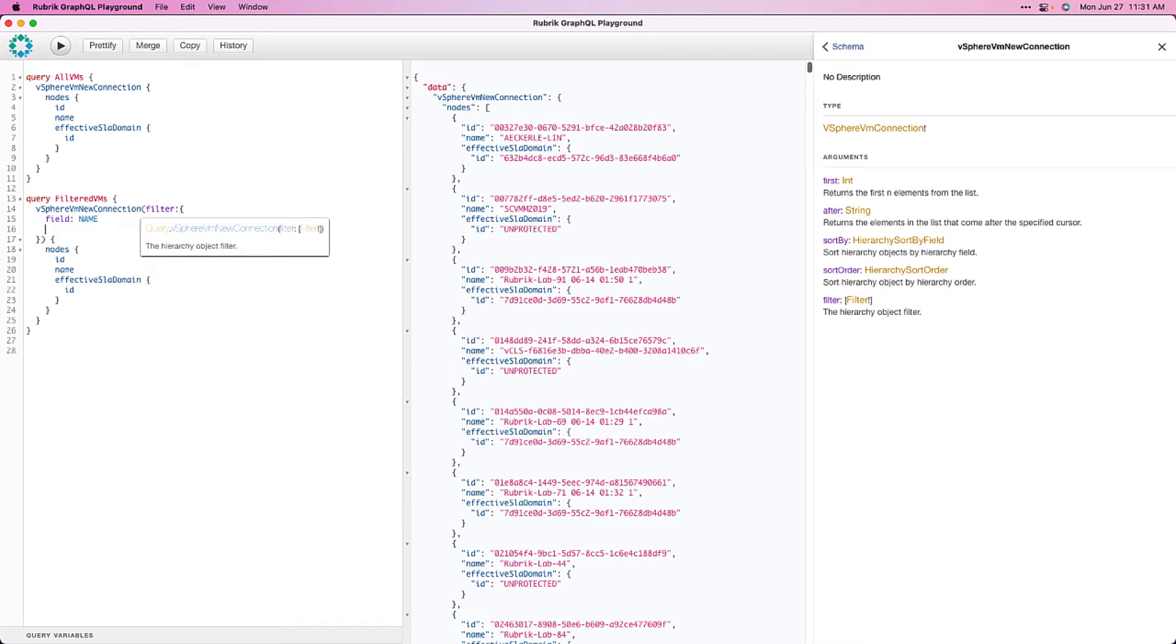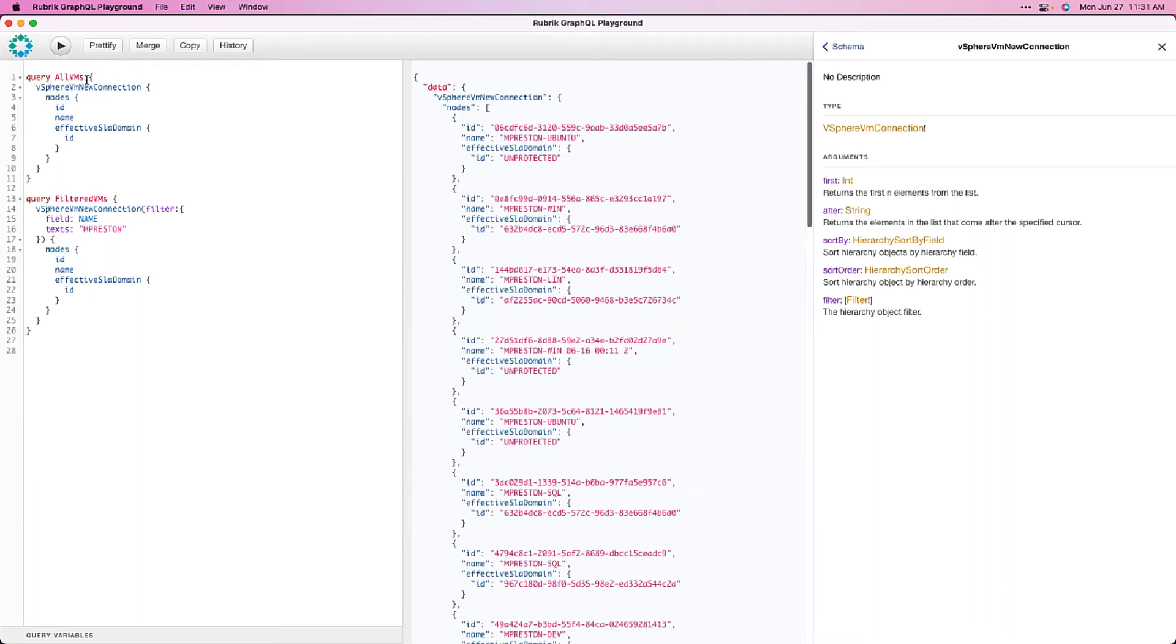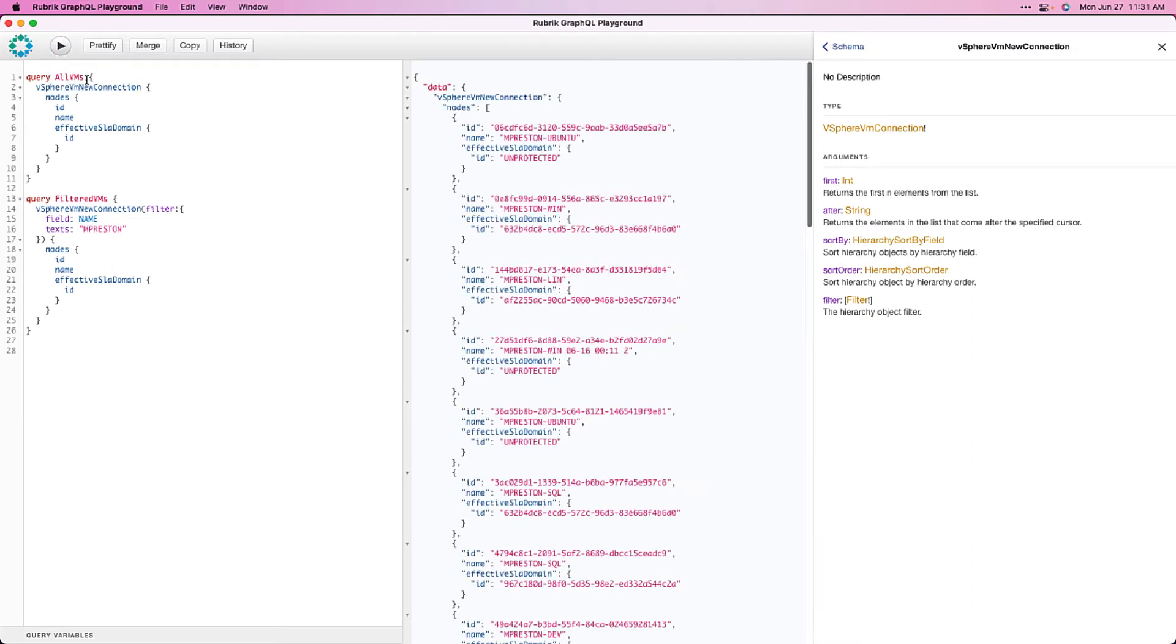In this case, we'll pass in the field which we want to filter on, which is name, and the text which we want to use for that filter, which is MPreston. So, if we go ahead and run this newly created query, we can see we're only getting those VMs starting with MPreston back in our list now.